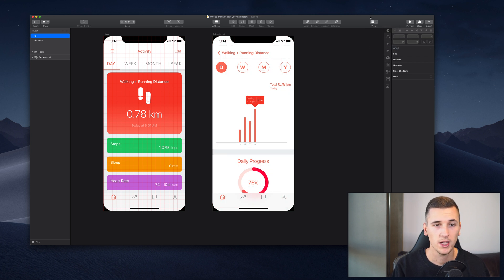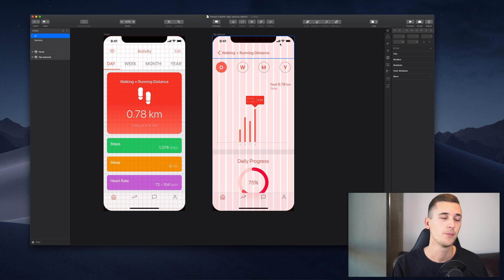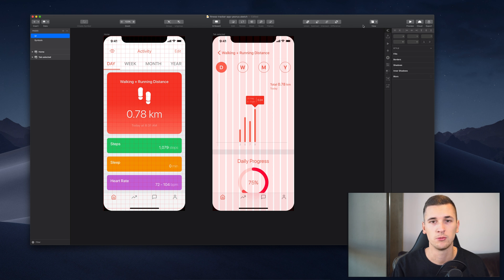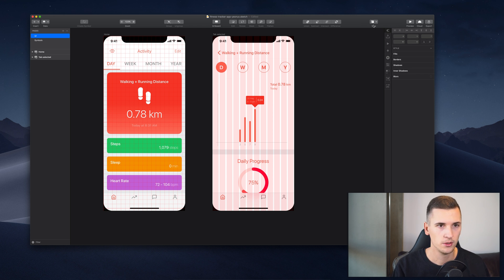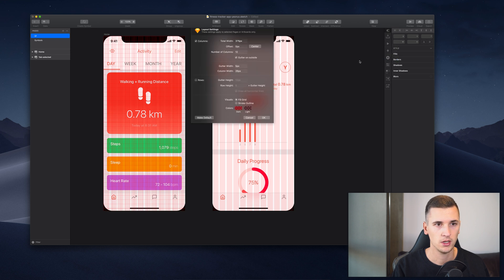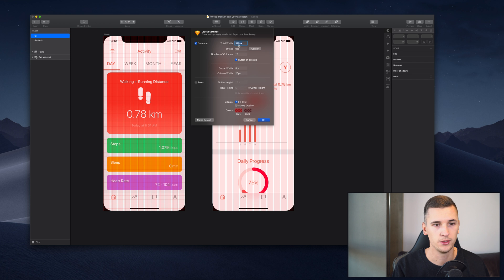And another feature is the Show Layout. So let's hide the grid and go for the layout. We see we have a certain layout here and this can be really useful if you're especially designing websites, if you're designing mobile websites and you want to work with a layout.